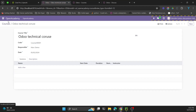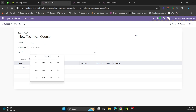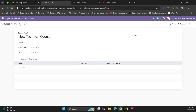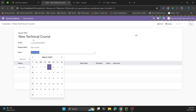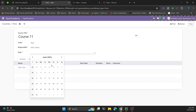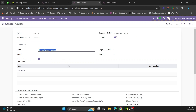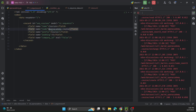After restarting the service we test it by creating a new record called 'New Technical Course', selecting the responsible, setting the date to 2023, and saving. The sequence is generated based on that year. We then create another record for 2025, and on saving it correctly generates the sequence with '25' in the code, confirming date-based sequence generation works correctly.